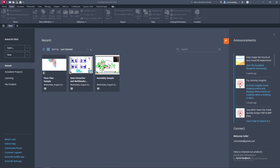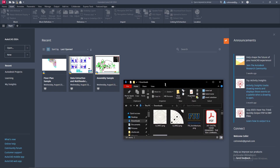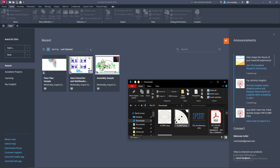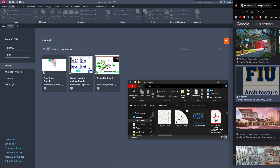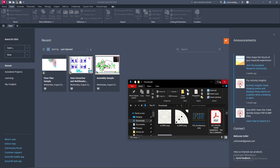Hello everyone, and welcome to the first workshop of ARC 4058 Fundamentals of Digital Design for FIU. This is going to go over making a title block and inserting the images that you should have already drawn and taken pictures of. You'll need AutoCAD 2024 or Rhino 7, and I have my two images as well as the FIU Architecture logo - it's a transparent PNG you can find by googling FIU Architecture. You have to save it in order for it to retain its transparency.